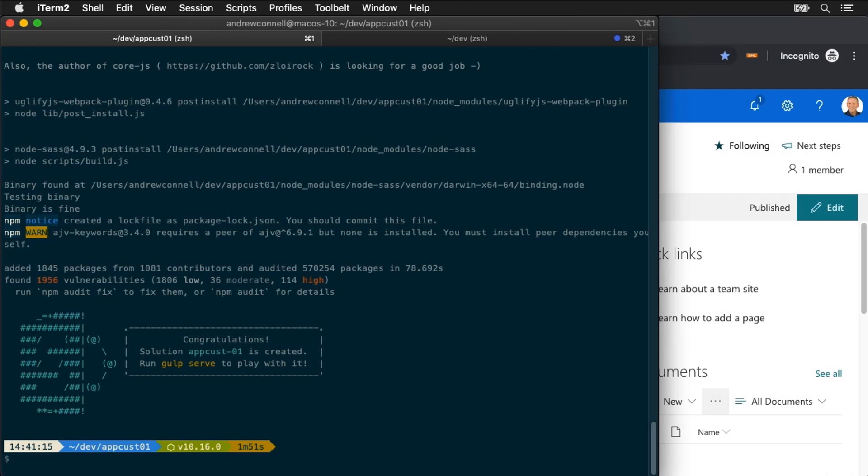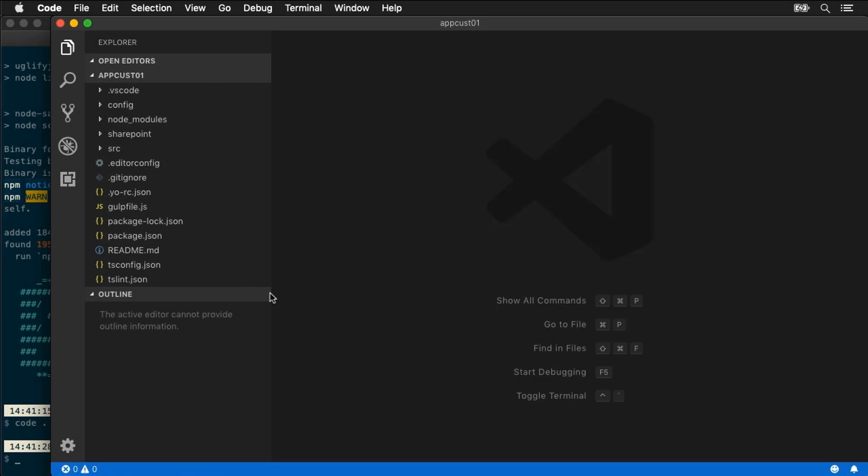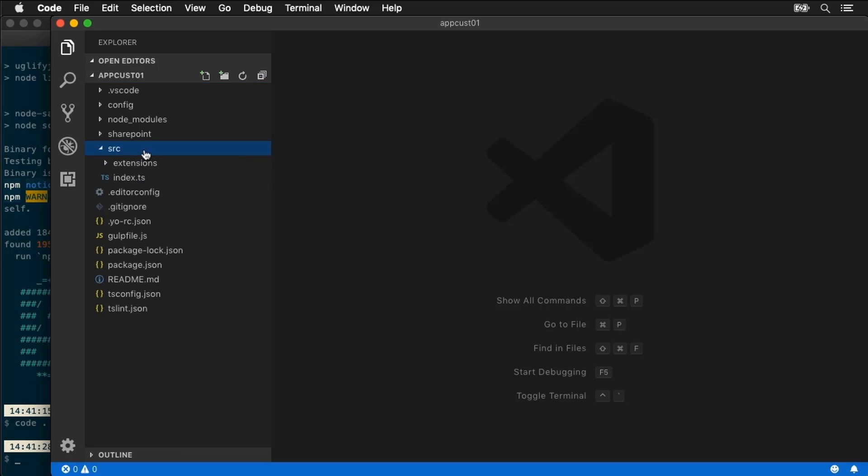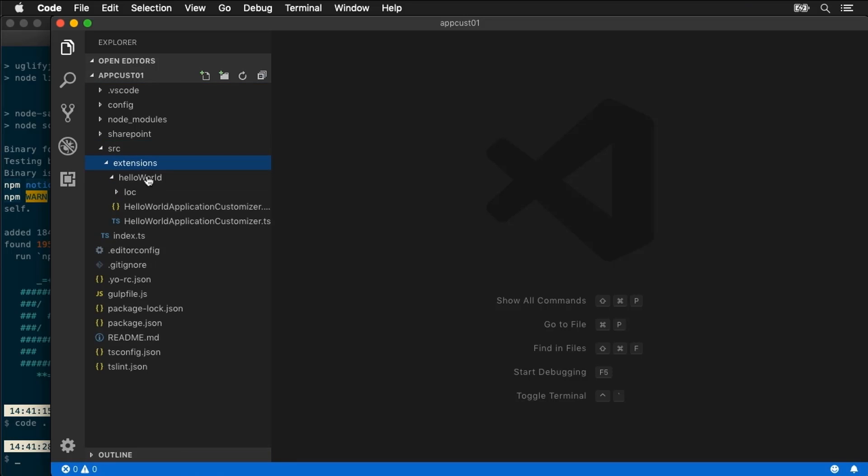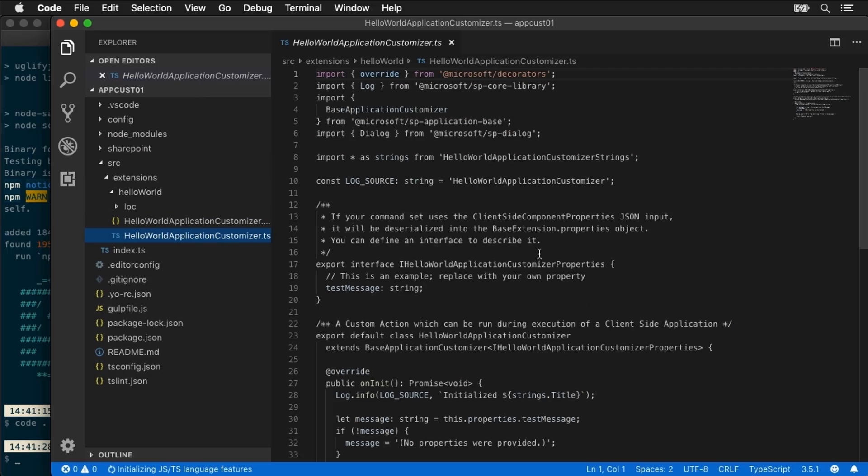At this point our project has been created and installed all the dependencies. So now let's go ahead and open it up inside of VS code. So here's my project inside of VS code. What I'm going to do is take a look at the folder and the files that have been created.